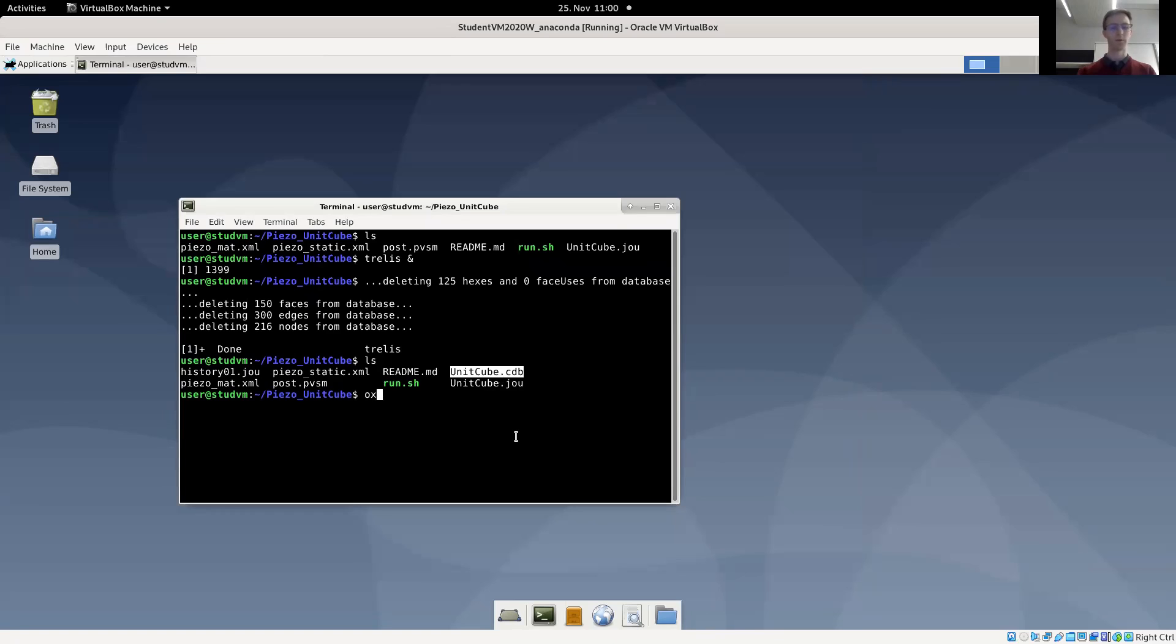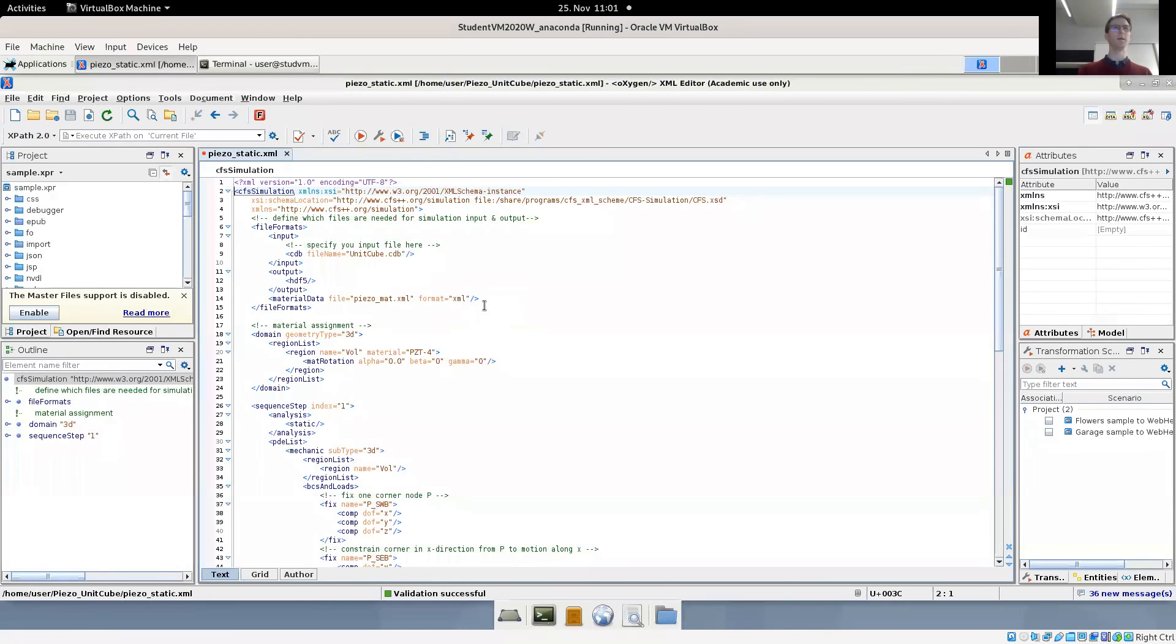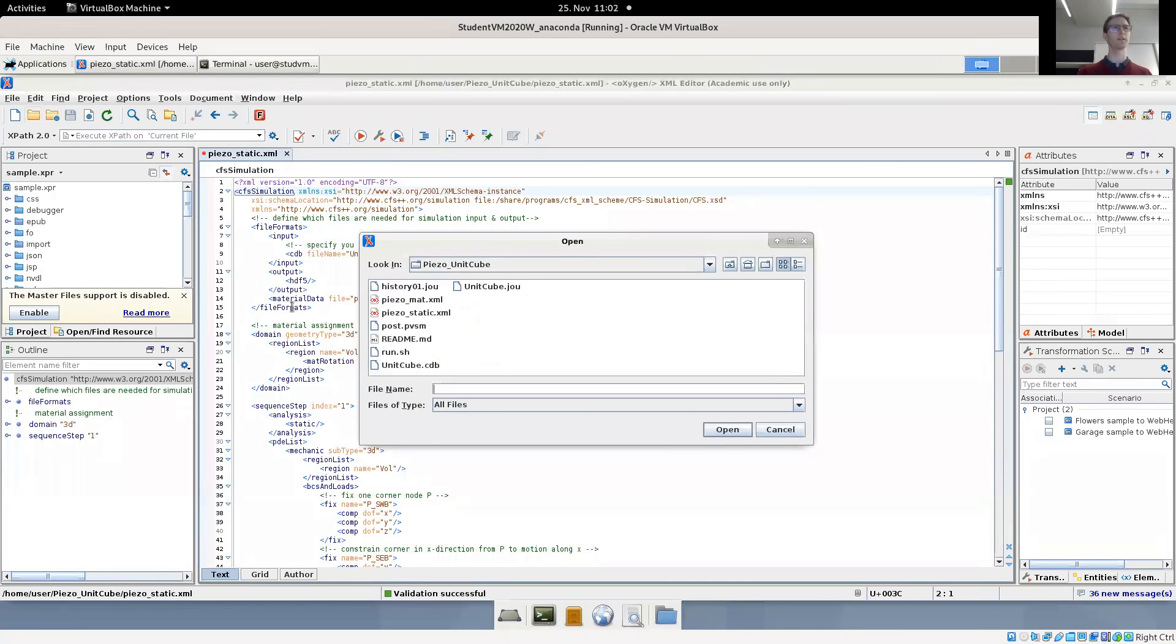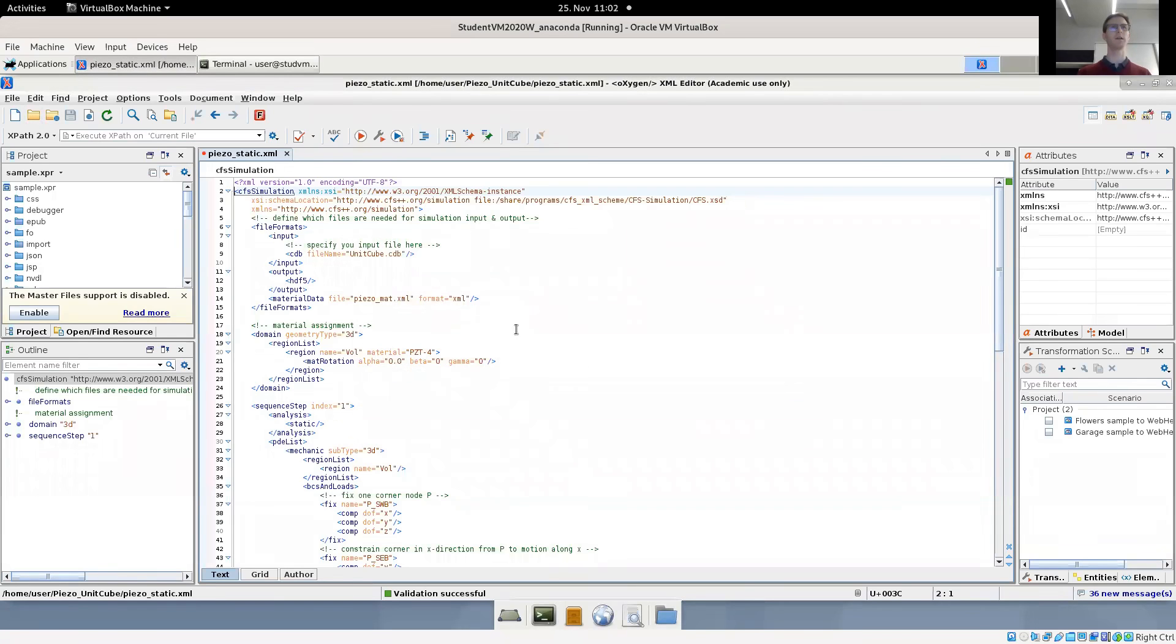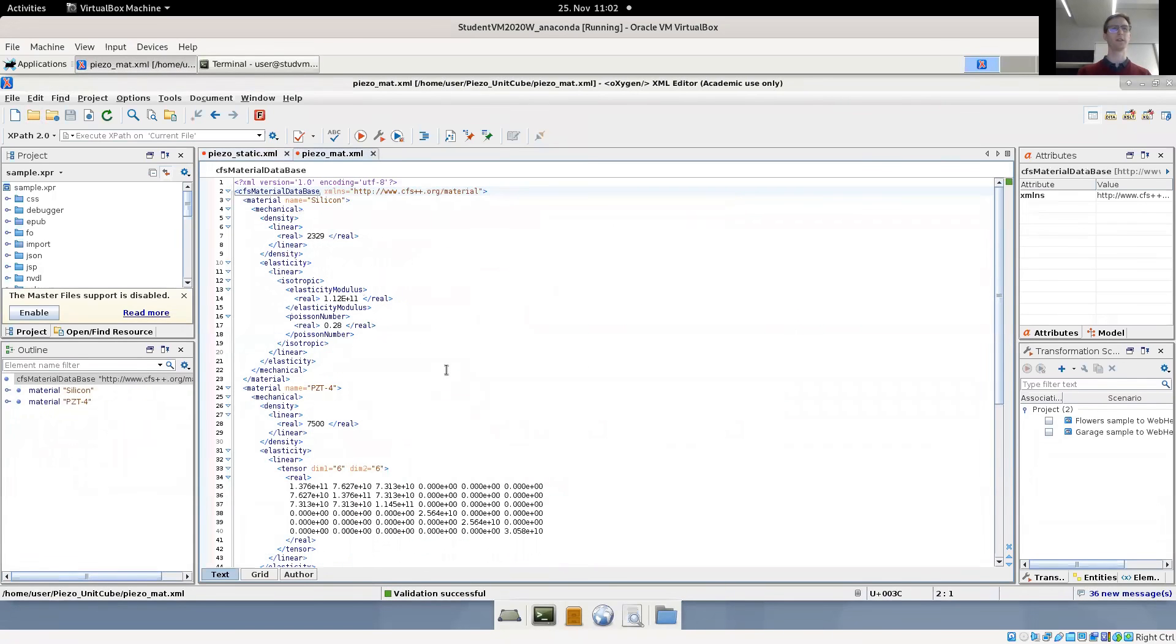Let's open oxygen to look at the input file, which is called piezo static XML. The XML input for the piezoelectric coupled example. We have the material file. Let's maybe look at how to define a piezoelectric material in open CFS.